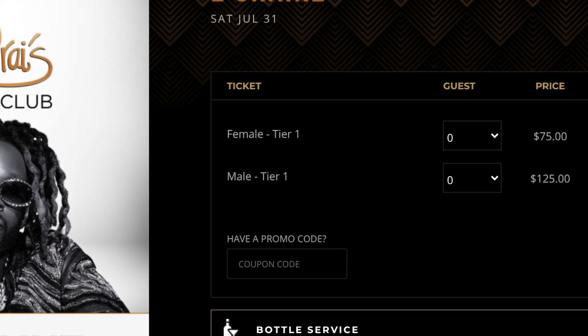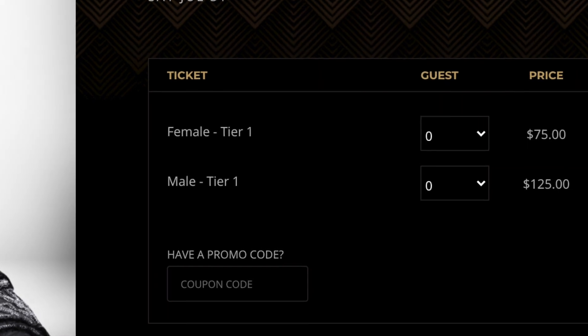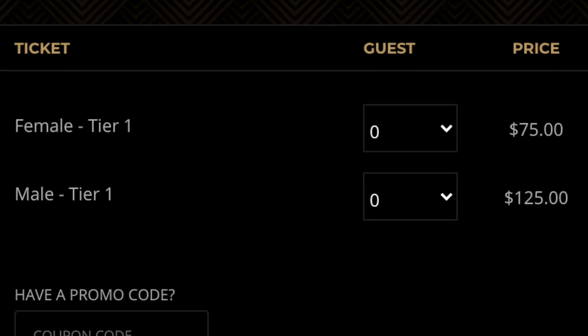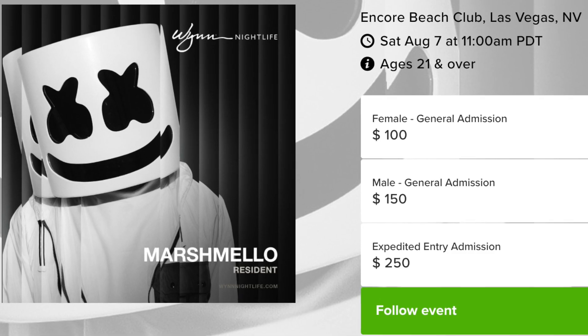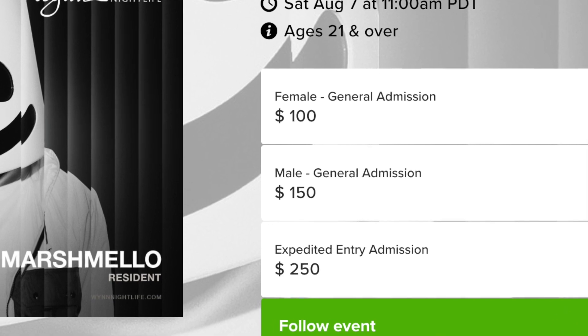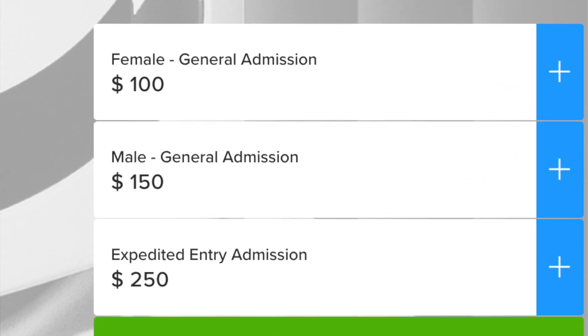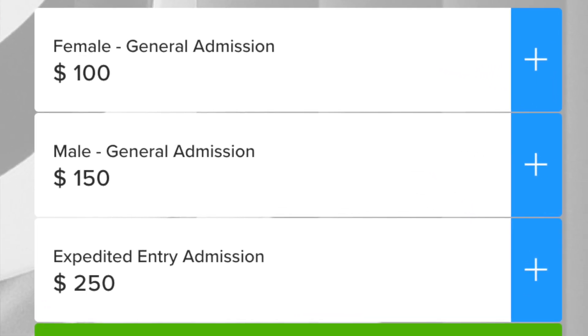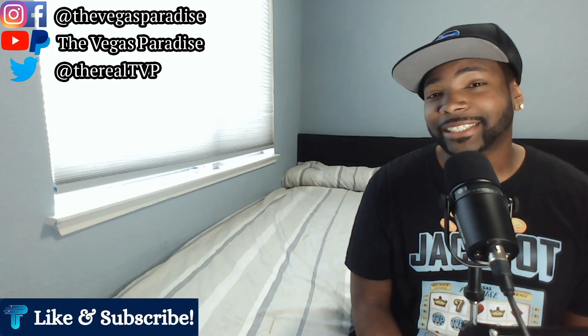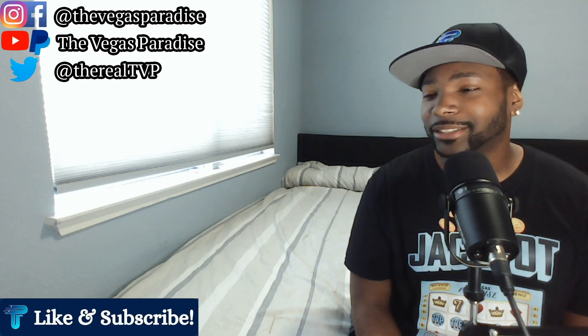Oh my goodness, I was looking at prices for this club. It's $125 to get in? Hey man, there's no way. Is this really right? $150 to get into this club? Can you help? Vegas club prices is wild, huh?